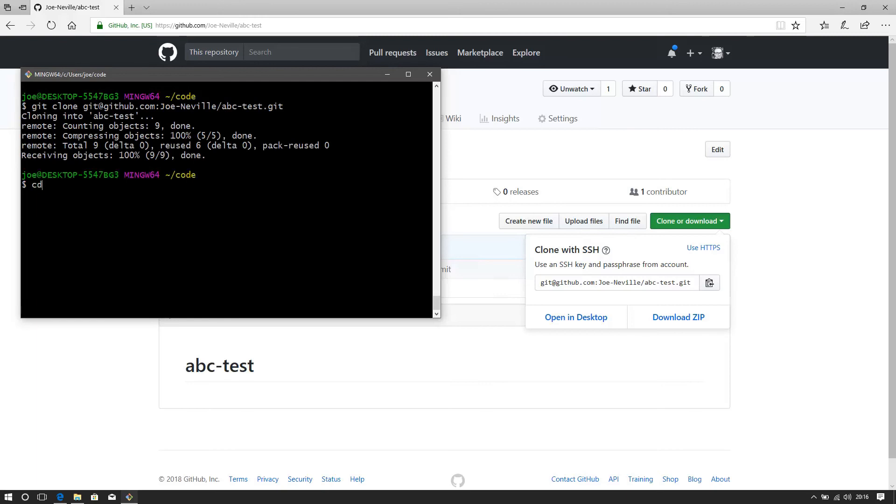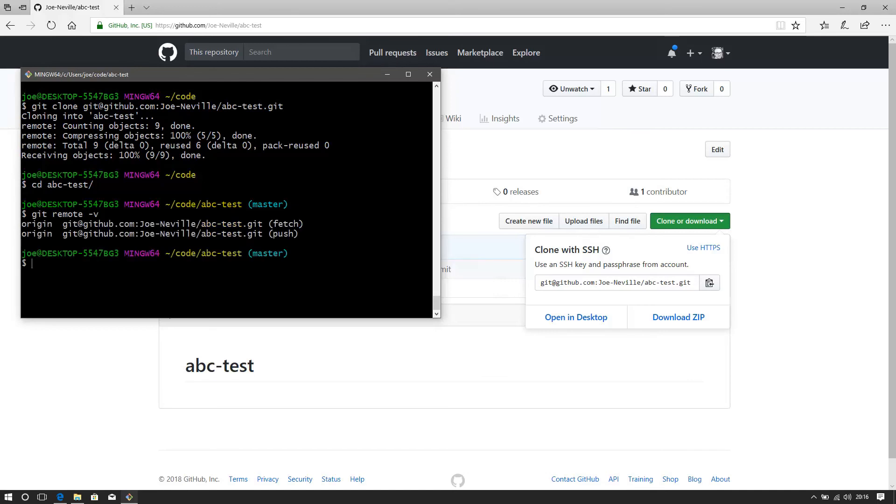I will change into that, abc-test. Now we check git remote minus v. There we are. So as you can see, the origin has changed. So it's using git at github.com and the repo for my fetch and my push there. So this will now use SSH.